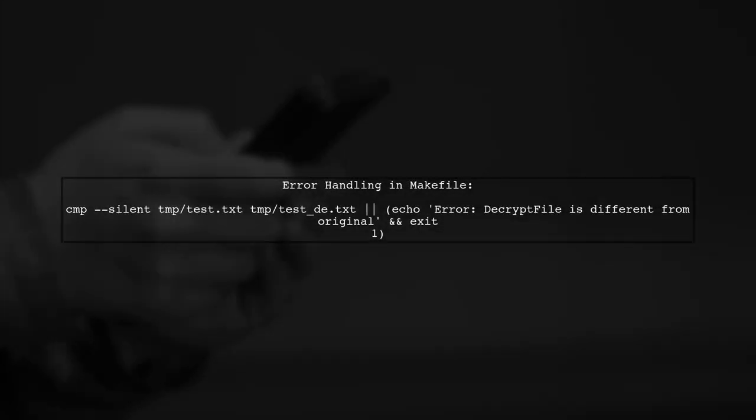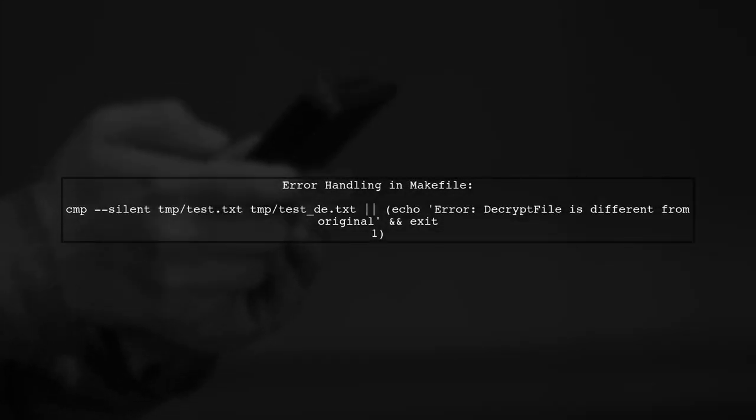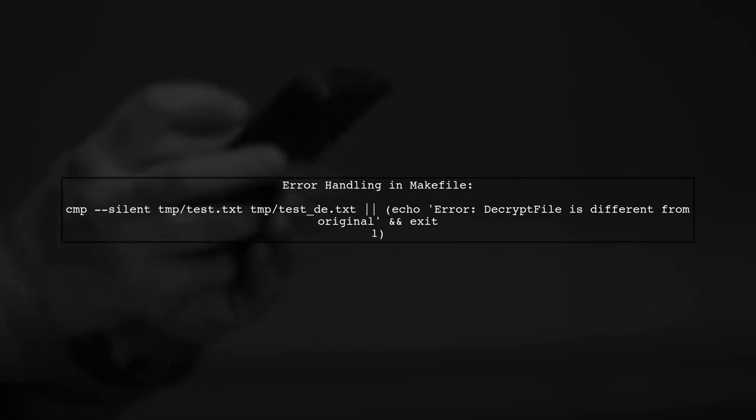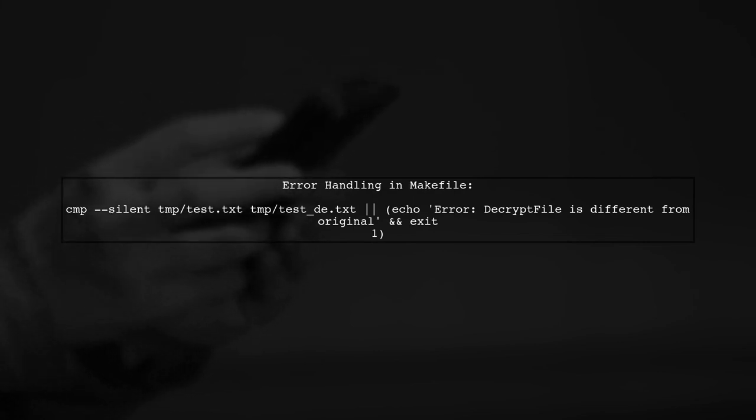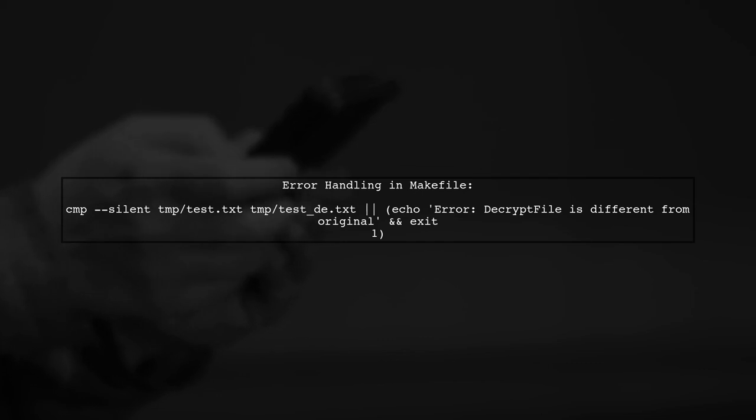If the files are not equal, we want to exit the Makefile with a custom error message. We can achieve this by using error handling for the error case.